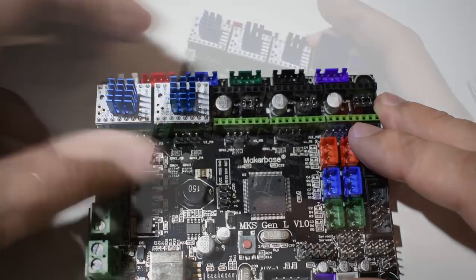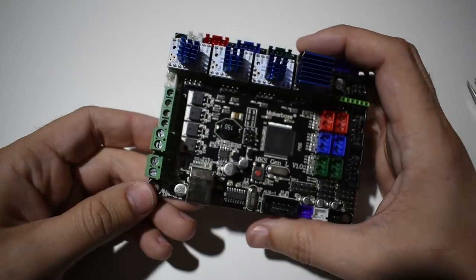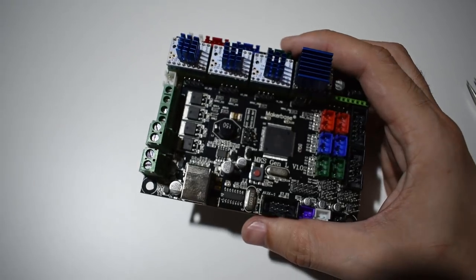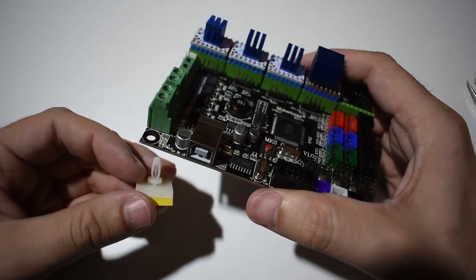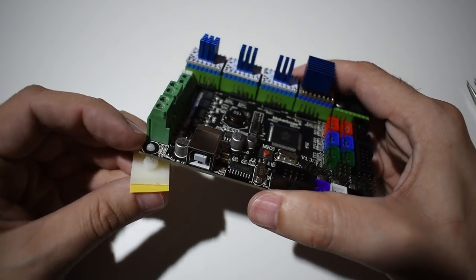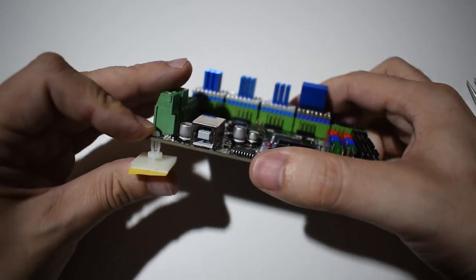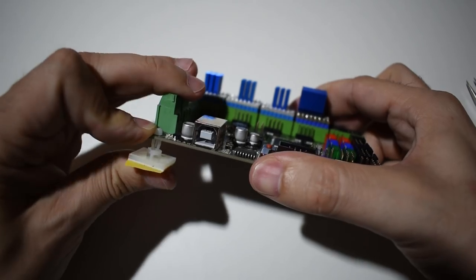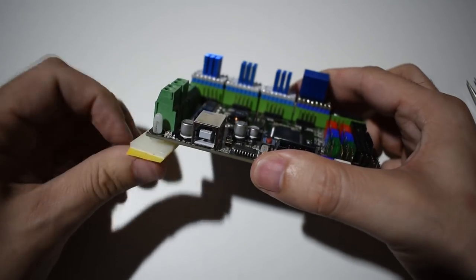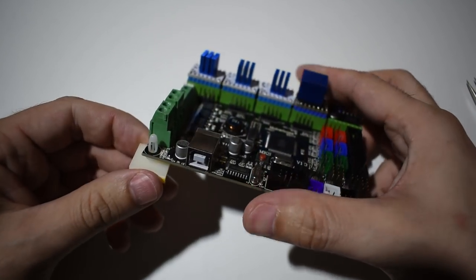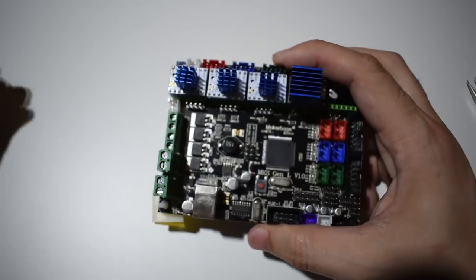This Gen L board is not an exact fit of the MKS baseboard. So, I bought these standoffs because I will need them later as you will see in a few minutes.